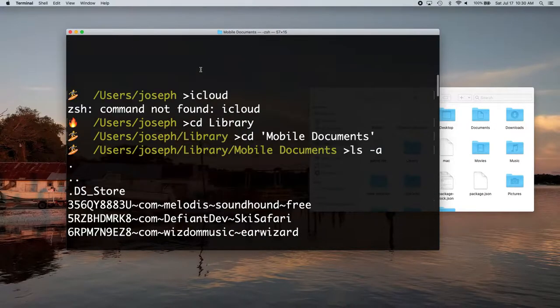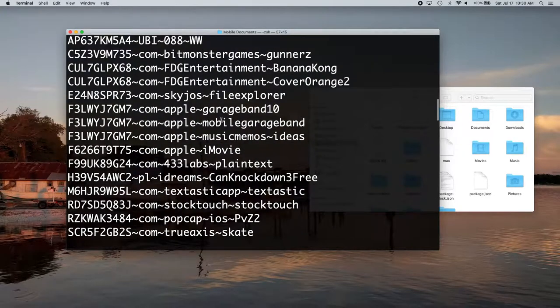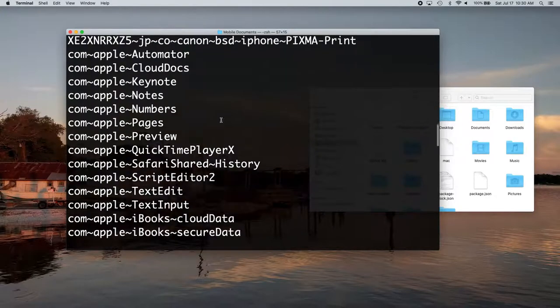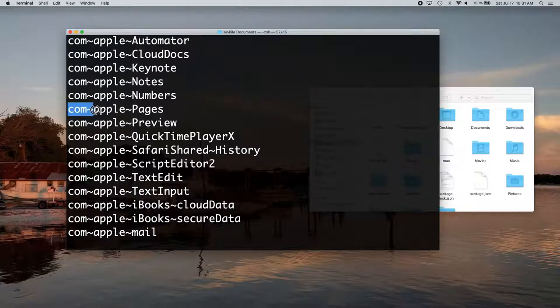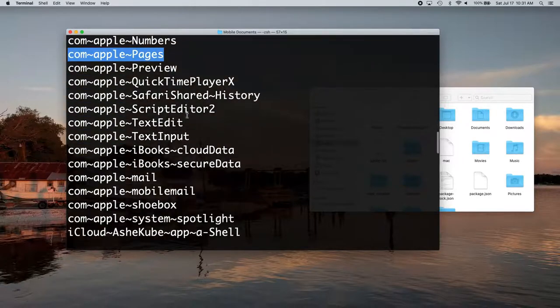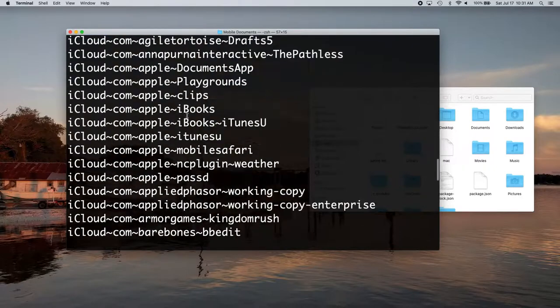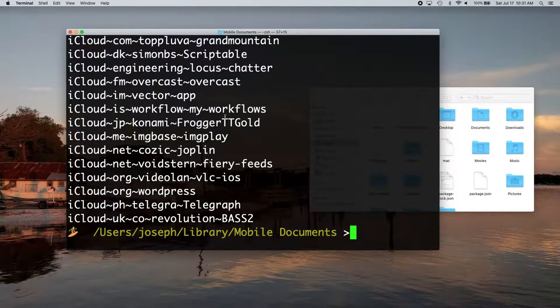But then if there's something in iCloud you want, it's all like cryptic here. Like your folders have these com tilde apple comma tilde pages. Yeah. So all the folders are kind of weird. So there's a lot easier way to do it.